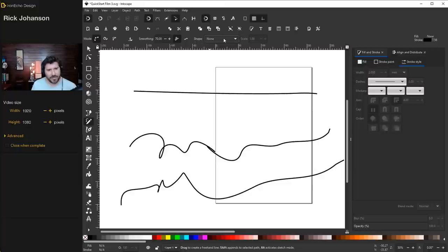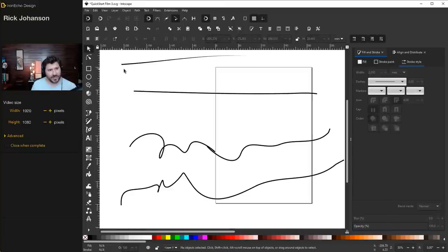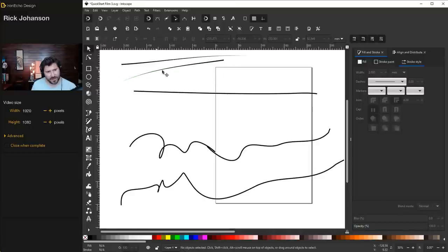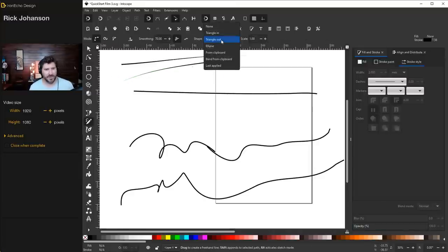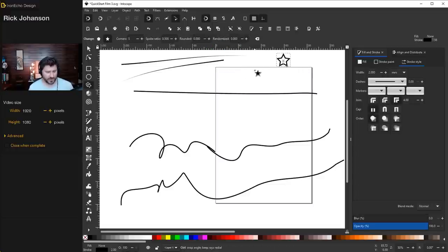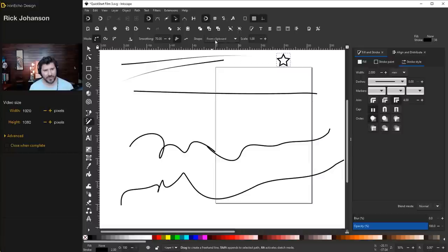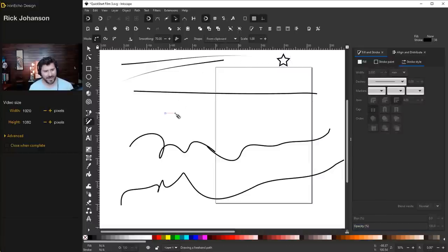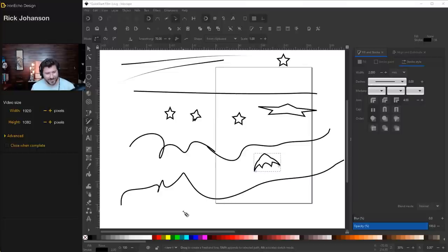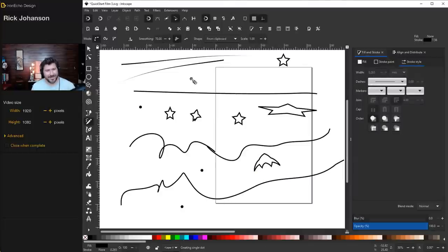Let's check out a couple more features. We were on 'shape: none' this whole time. I'll change it to triangle in — if I hold down the left mouse button and draw, the pencil starts with a triangle that tapers off into nothing. Triangle out is the same but reversed. There's also a choice called 'from clipboard.' Draw a star, do Control+C to copy it, go back to pencil, choose from clipboard, and I can draw a line that gives me the star — stretch the line longer and your star stretches. If you hold control and do one mouse click, you get a dot.